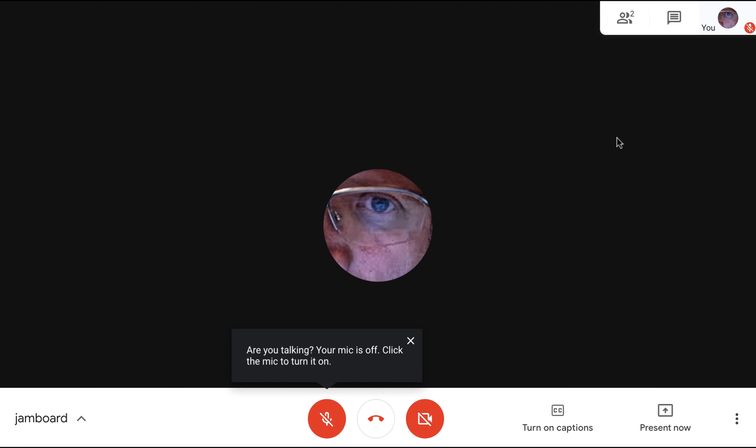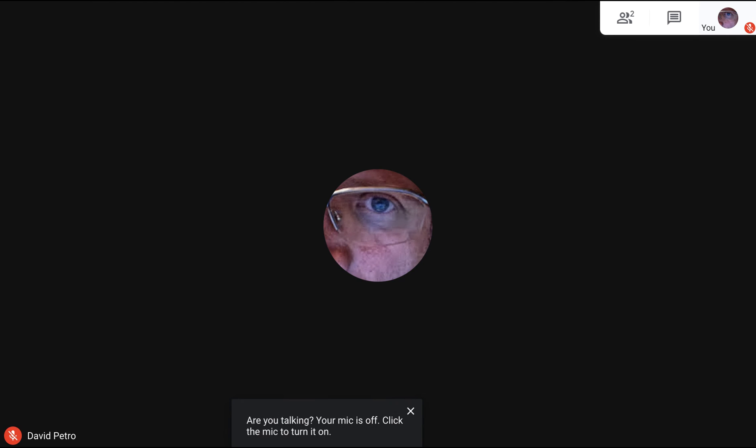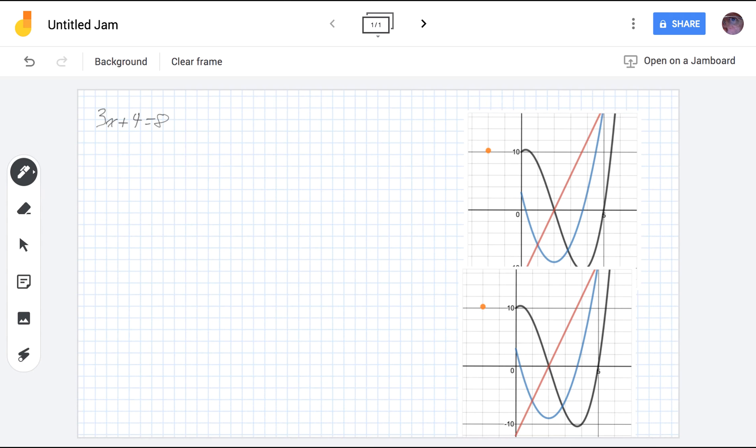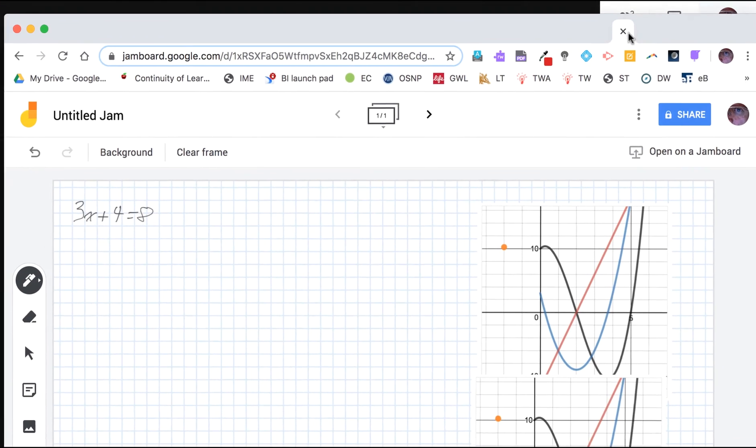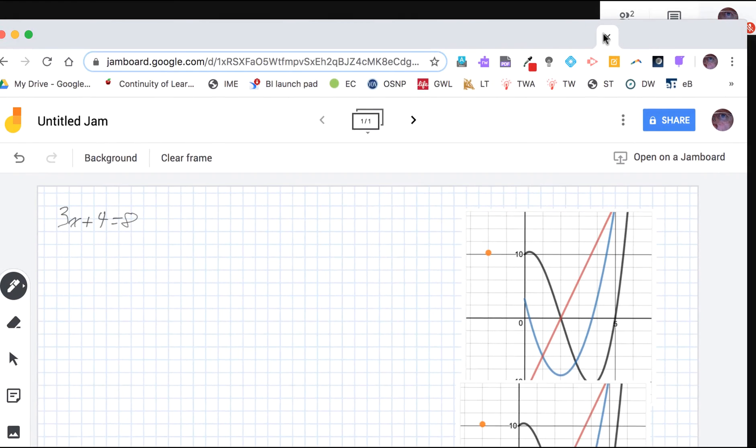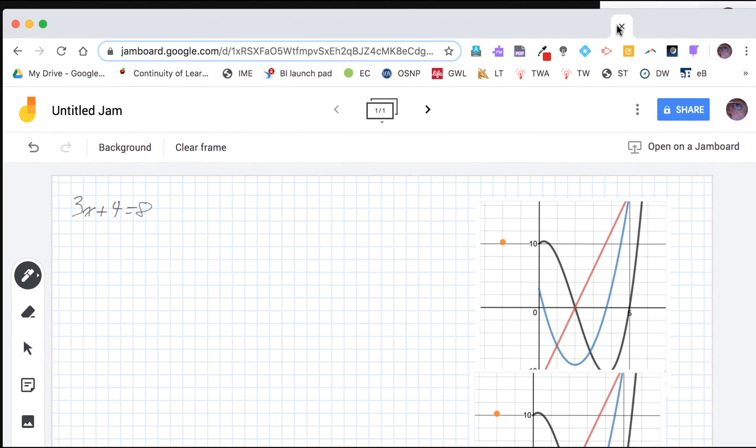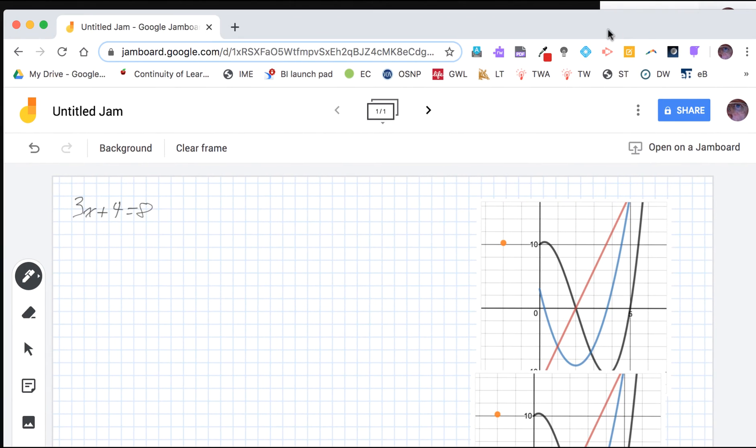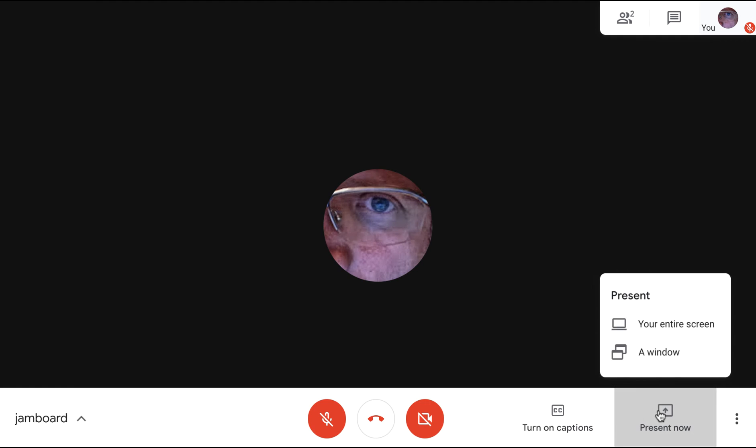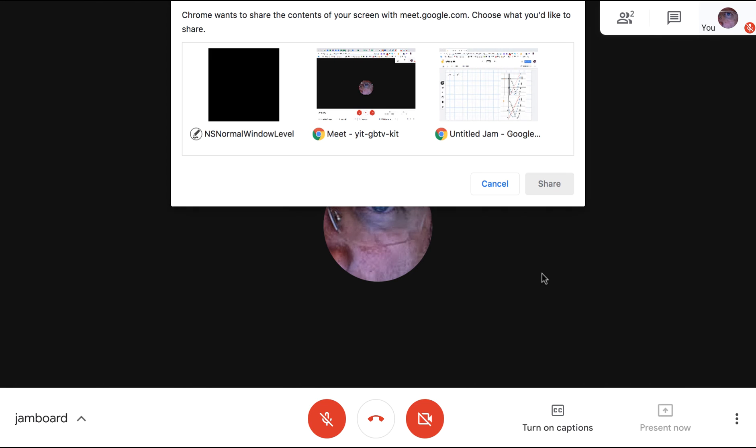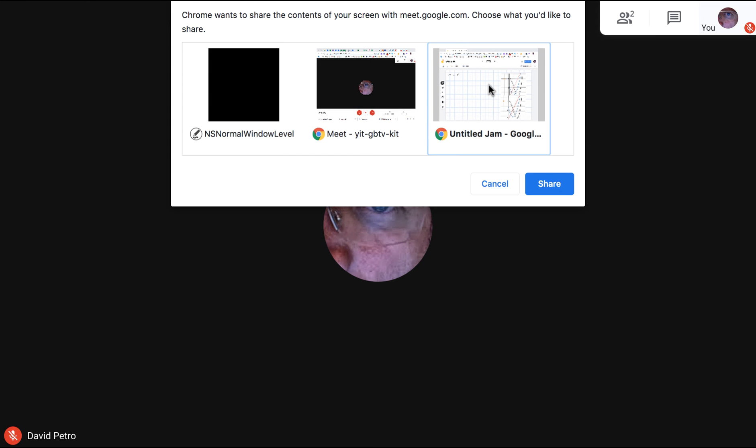And to prepare that I actually want to share it in a very specific way. I actually want to share just that Jamboard screen, not my entire computer screen. So I'm going to drag that out into its own window. I'm going to drag it from the tab bar into its own window. So I'm not going to present the entire screen. I'm going to present a window and I'm going to choose my Jamboard screen.